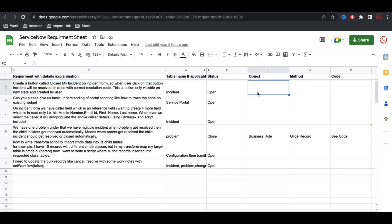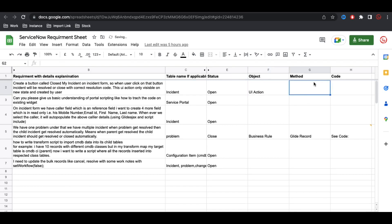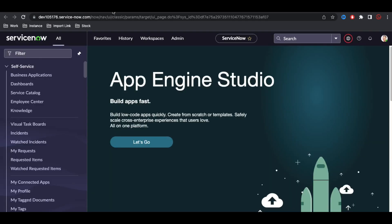For the object and method, we should use the UI Action object. We can use GlideRecord or the current method. I'll discuss what 'current' means in a bit. Let's implement that in my personal ServiceNow instance.